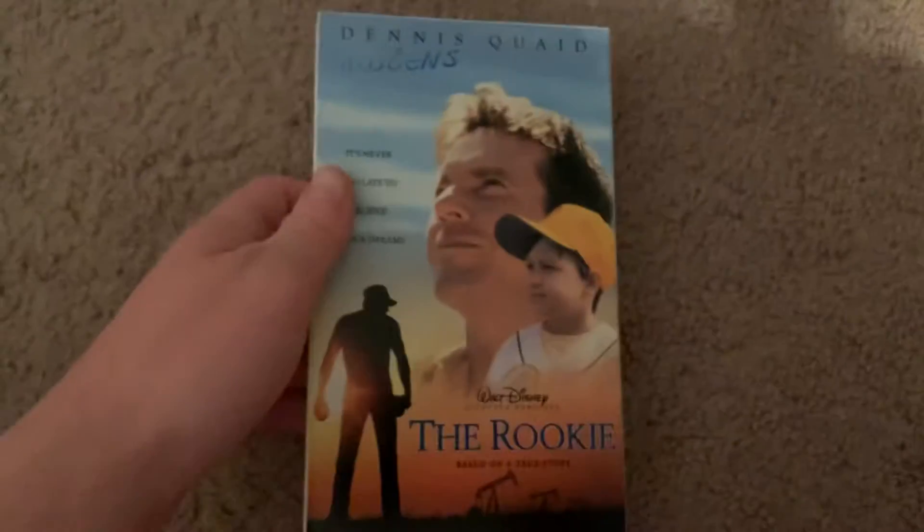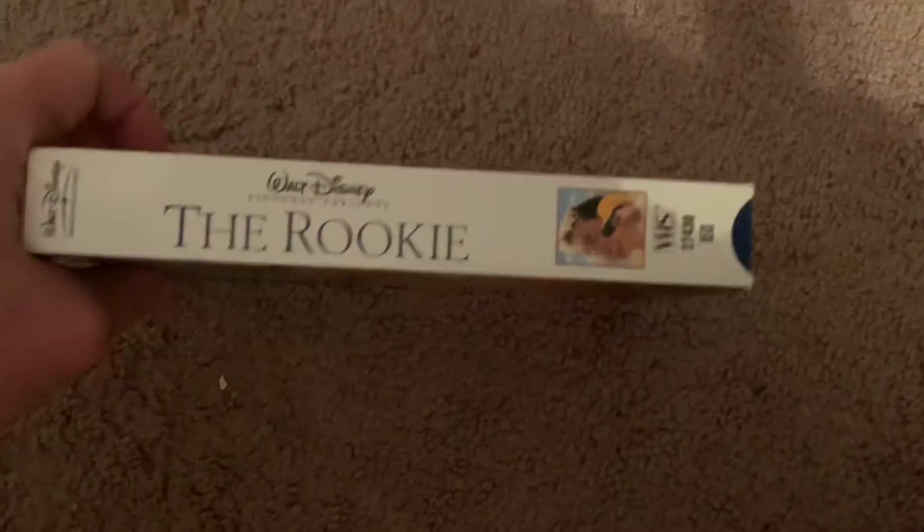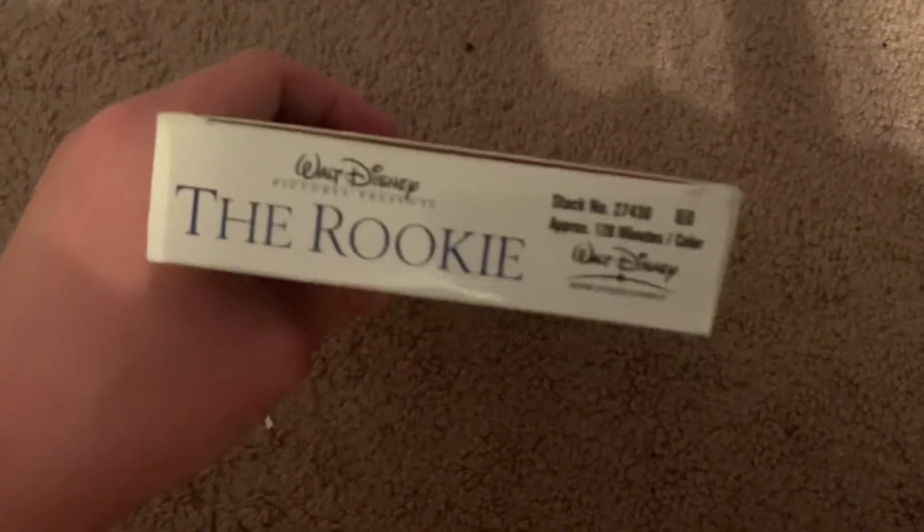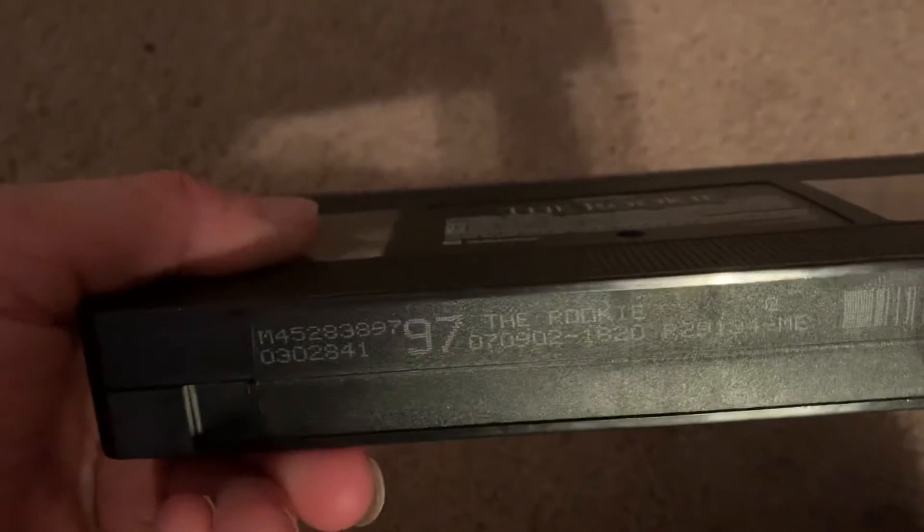And here's the last tape I had three years ago as of today. Print date is July 9th, 2002.